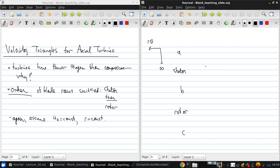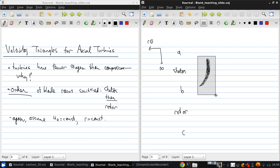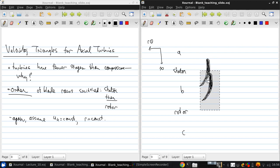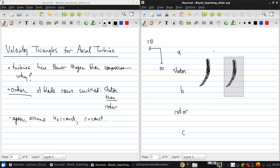And the stator may look something like this. And the rotor may look something like this.